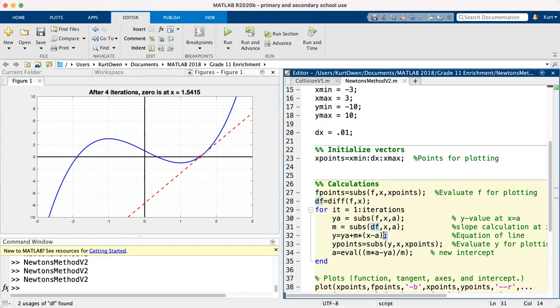And then this line of code right here is the linear approximation. So y is y_a plus m times x minus a, that is the linear approximation.